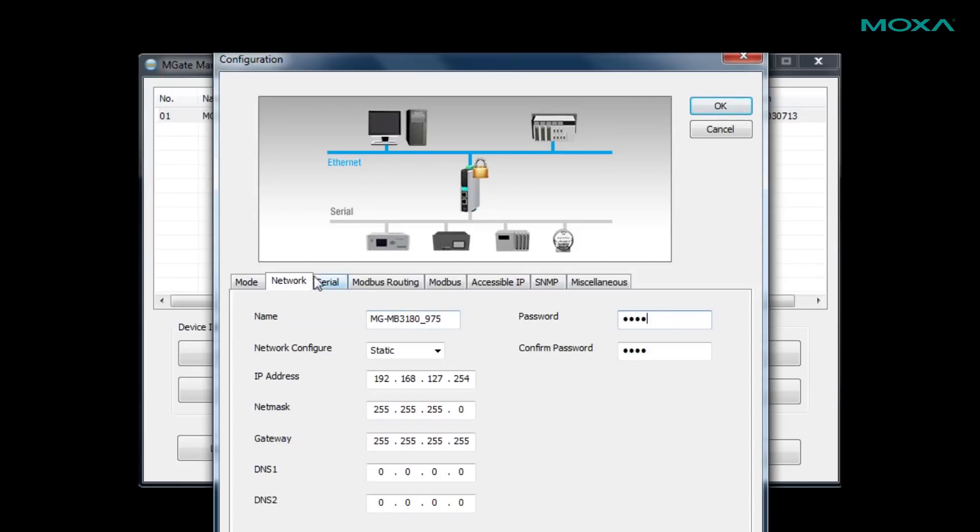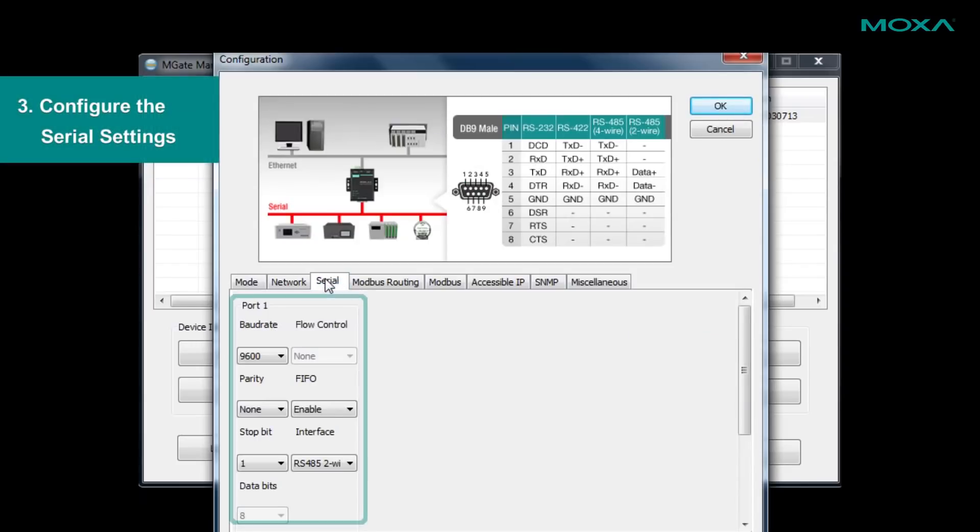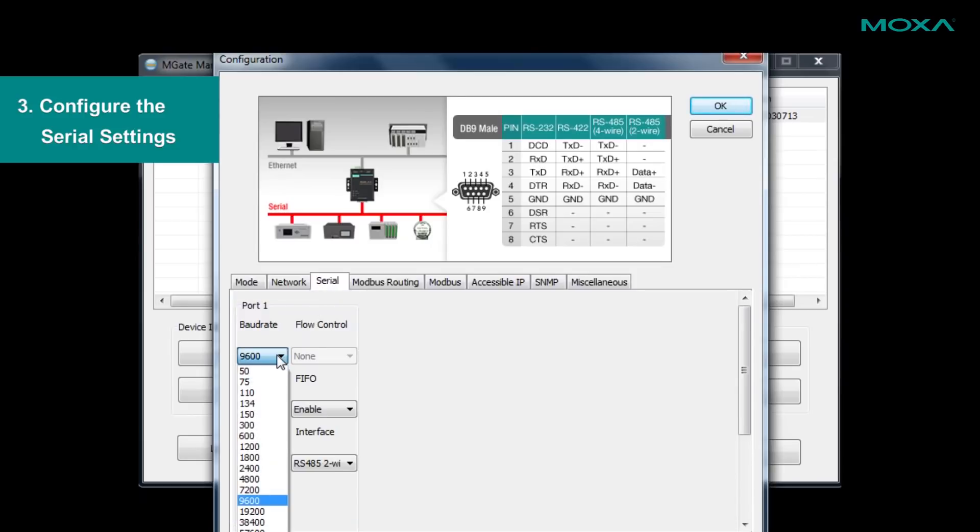In the serial tab, you can adjust the serial parameters to match settings needed by your Modbus slave device, such as the baud rate or what kind of interface to use.